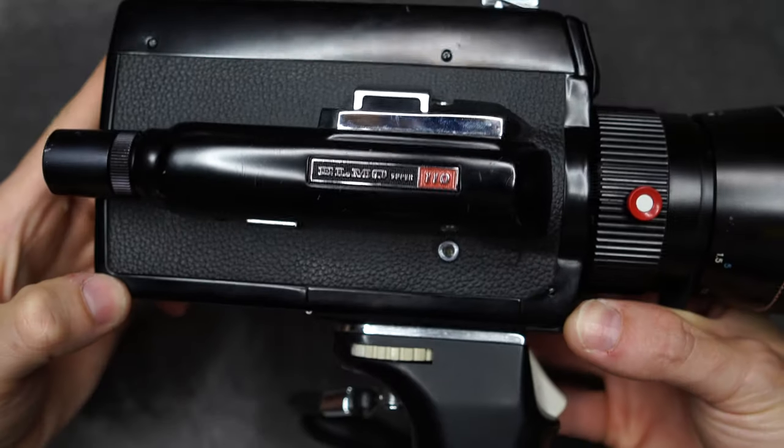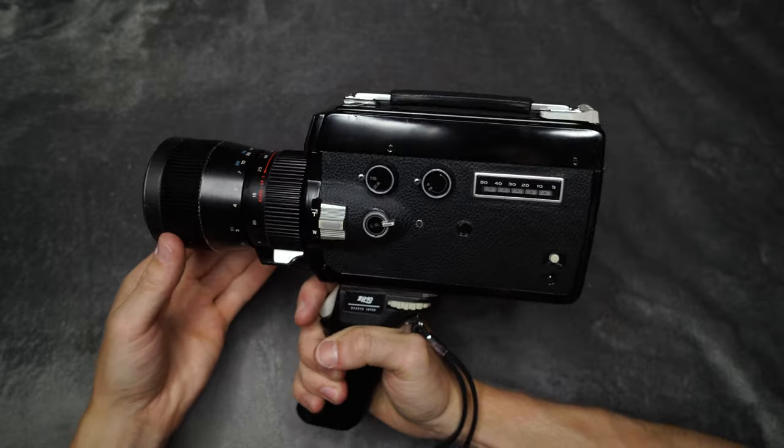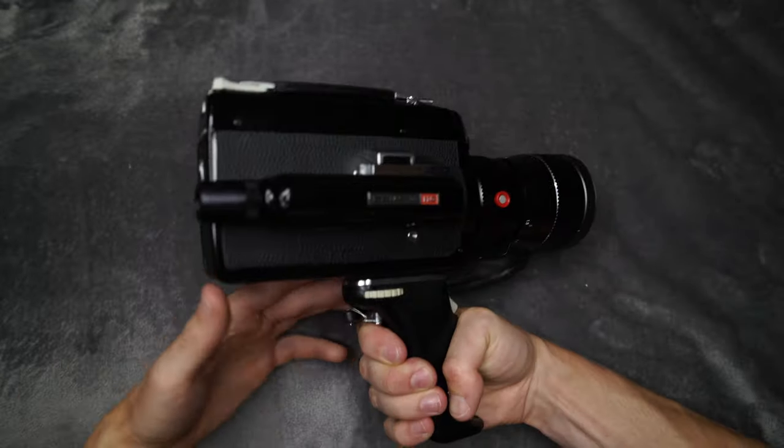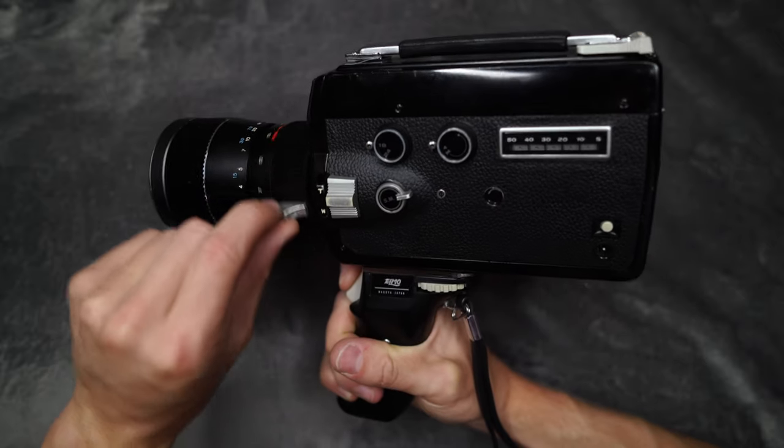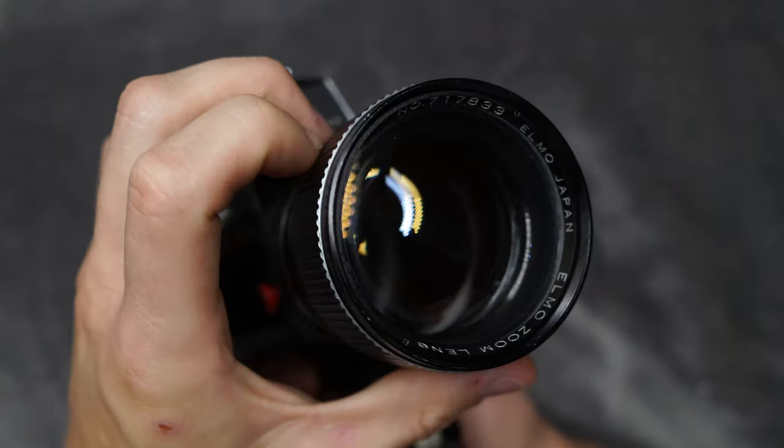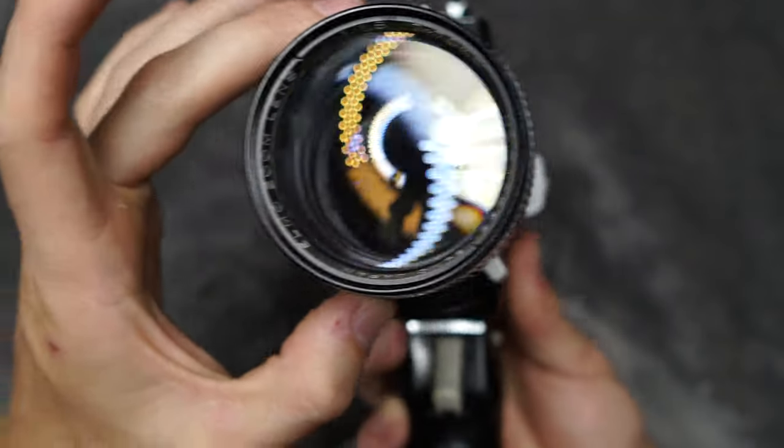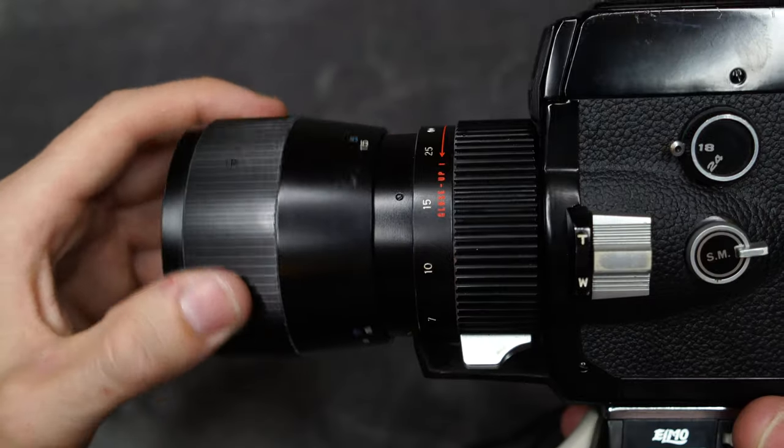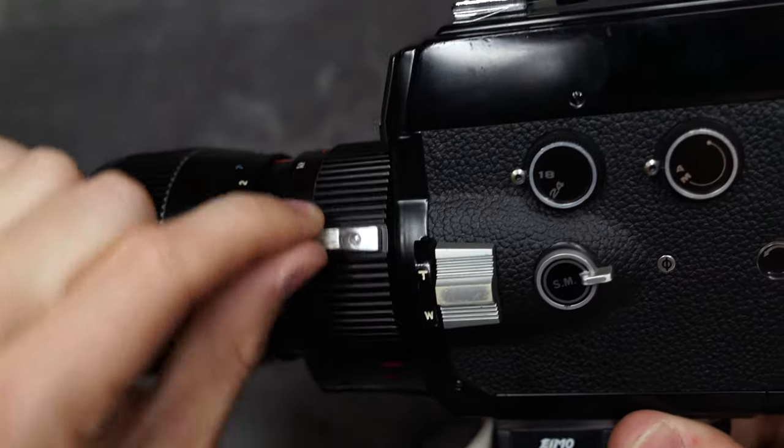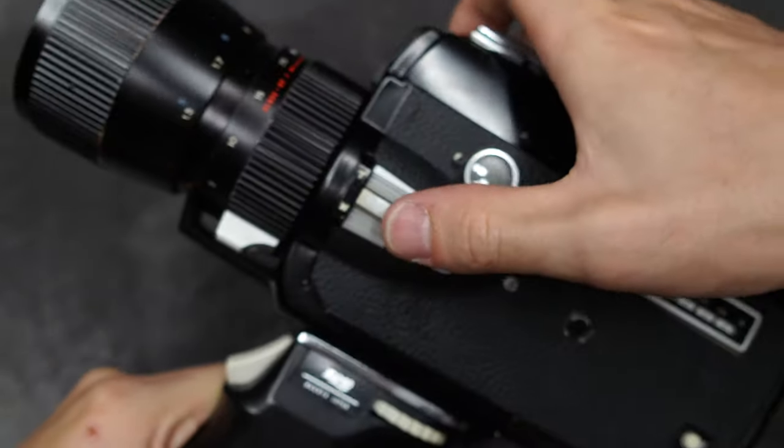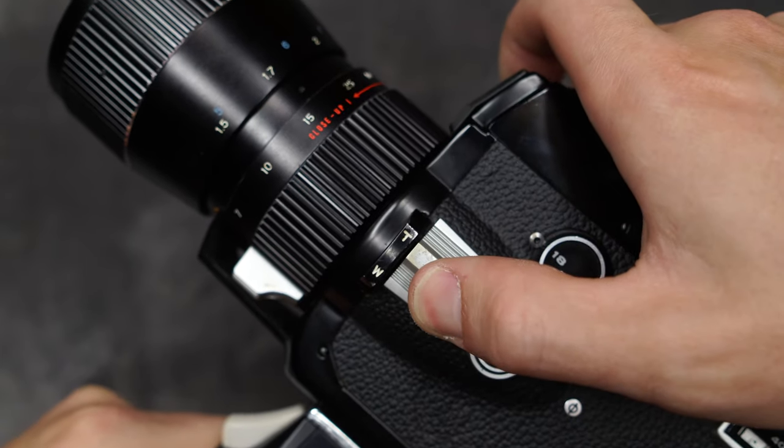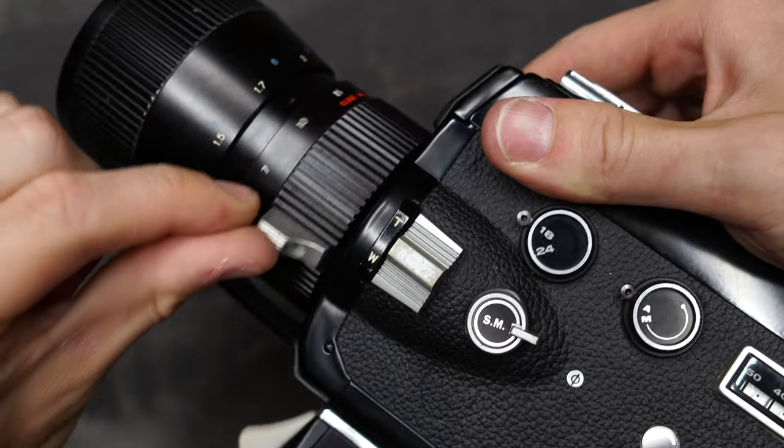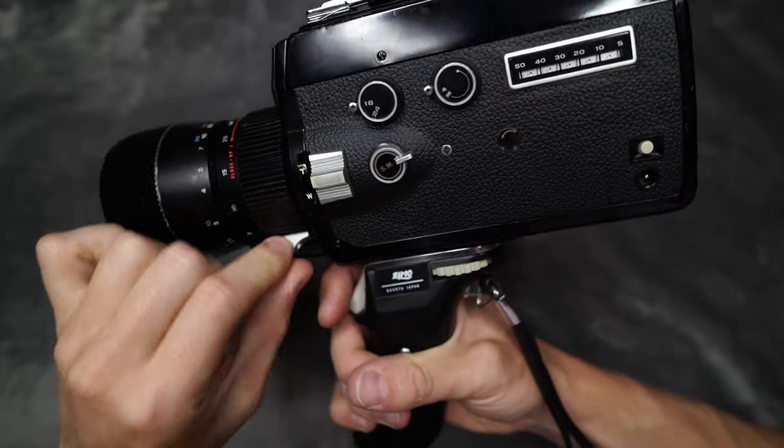Next up we have this big guy here called the Elmo Super 110. This is another super 8 film camera. This thing is a much bigger improvement on that Plusmatic Super 8 and it weighs an absolute ton. The main difference between the previous camera and this one is that this actually has a zoom on the lens, so you could zoom in and out whilst you were filming. And then on the front there, that's your focus ring.